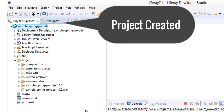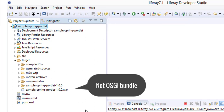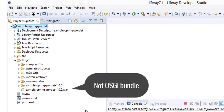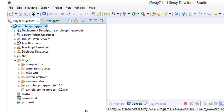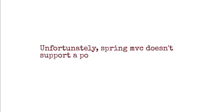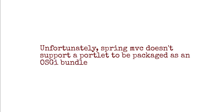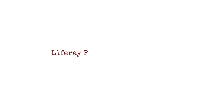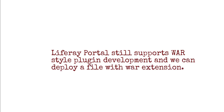Our project is created. Notice that the final artifact is not an OSGi bundle — it is a conventional WAR file. You might be thinking that the Spring Portlet should be an OSGi bundle. Unfortunately, Spring MVC does not support a portlet to be packaged as an OSGi bundle. Liferay portal still supports WAR-style plugin development and we can deploy a file with WAR extension.